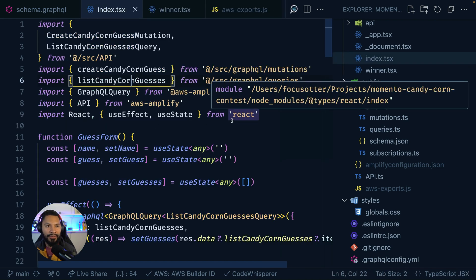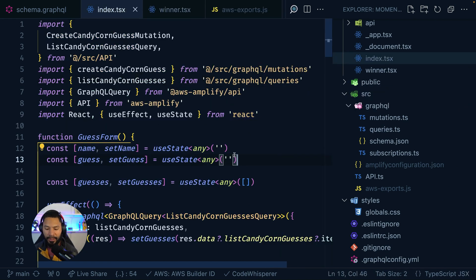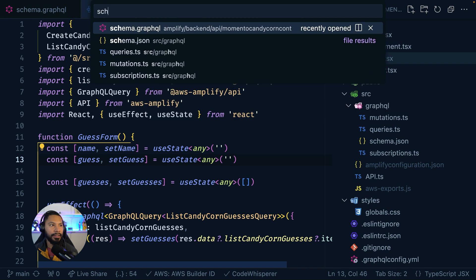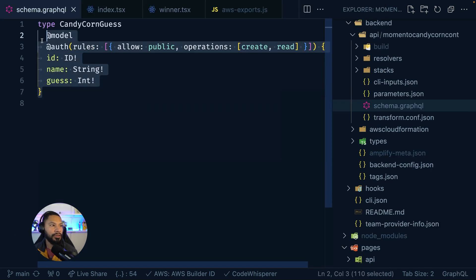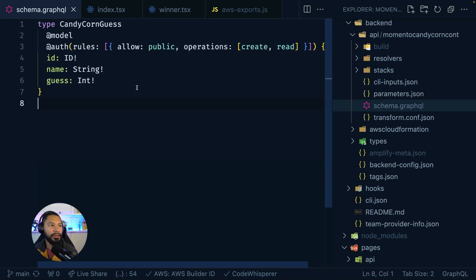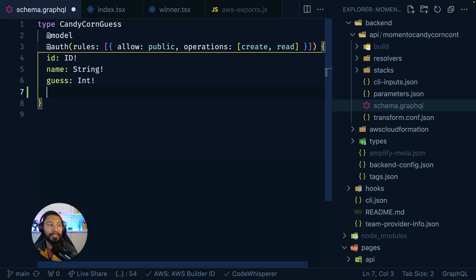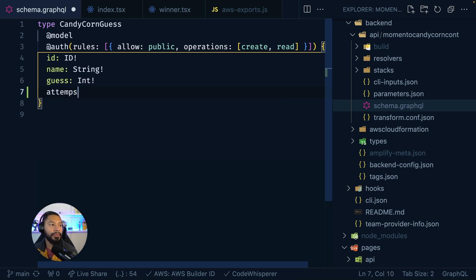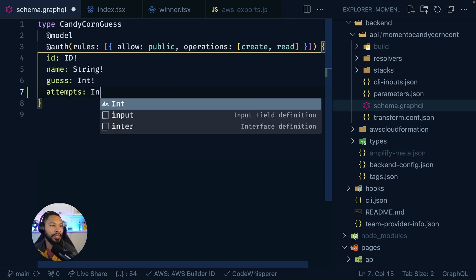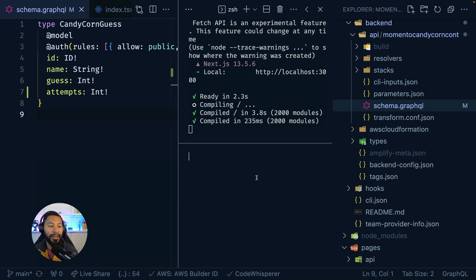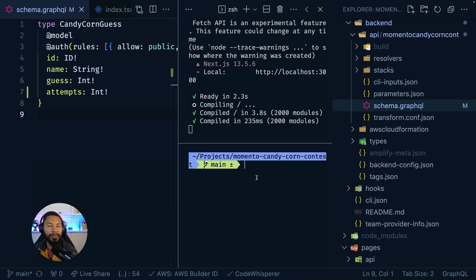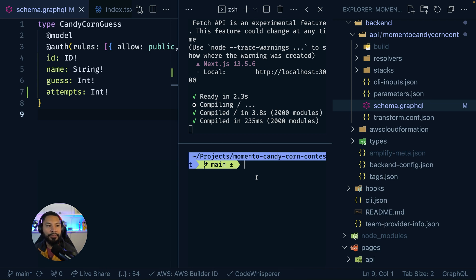But now you get the flexibility of also having the option to look at your schema that you created as well. You can iterate on it as well. Maybe I want to add on something different than a name and a guess. Maybe I also want to have the number of attempts that they had as well. And I can say, you know what, you can do that. And that's going to be integer. And by running AmplifyPull, this will push it up and be in sync with Studio.